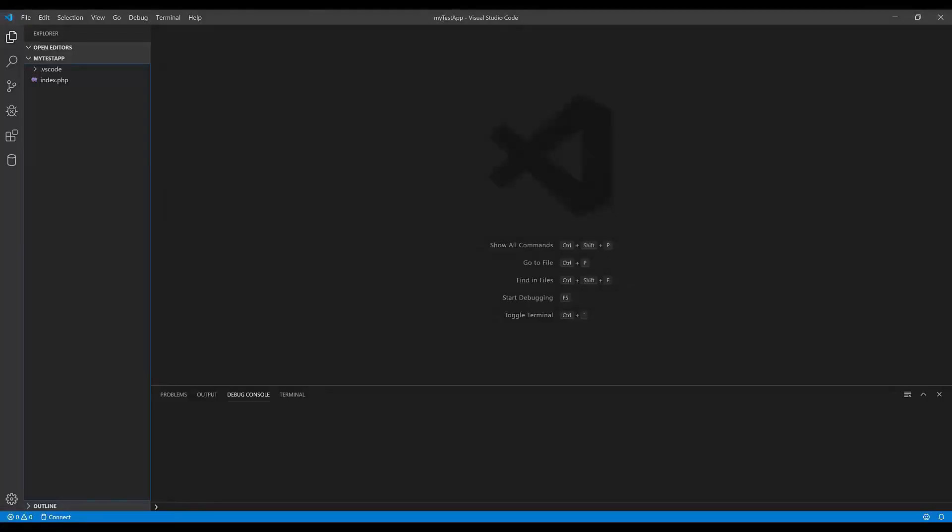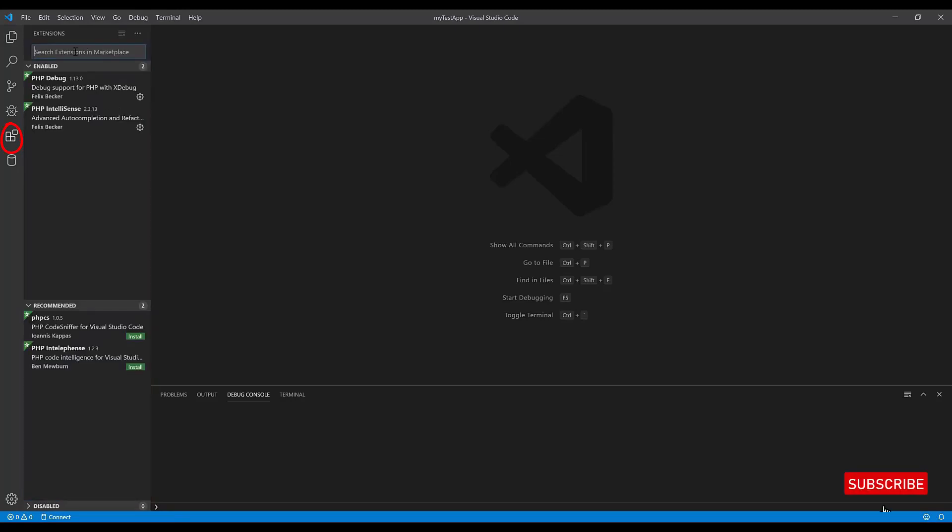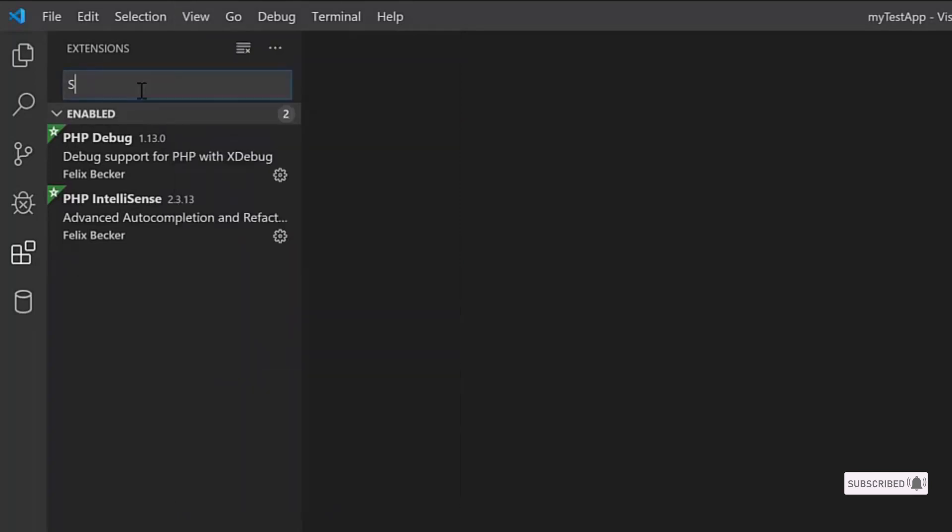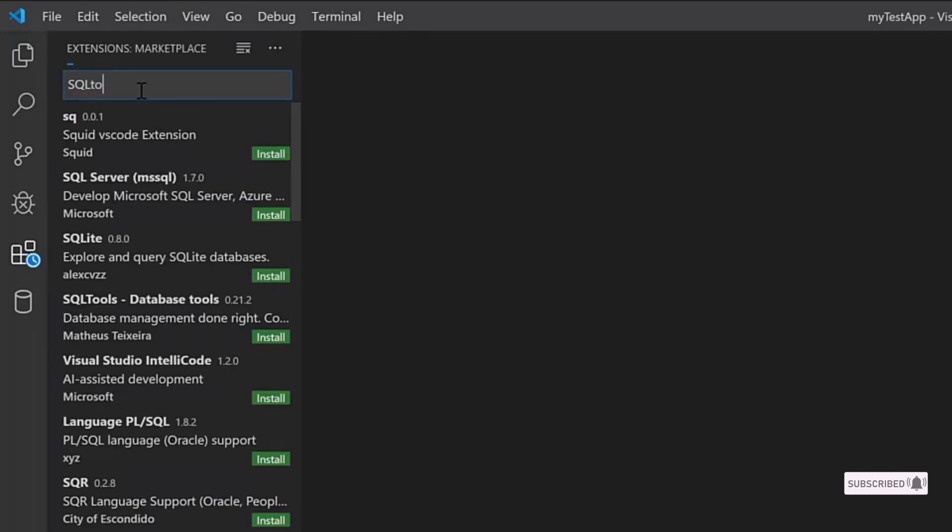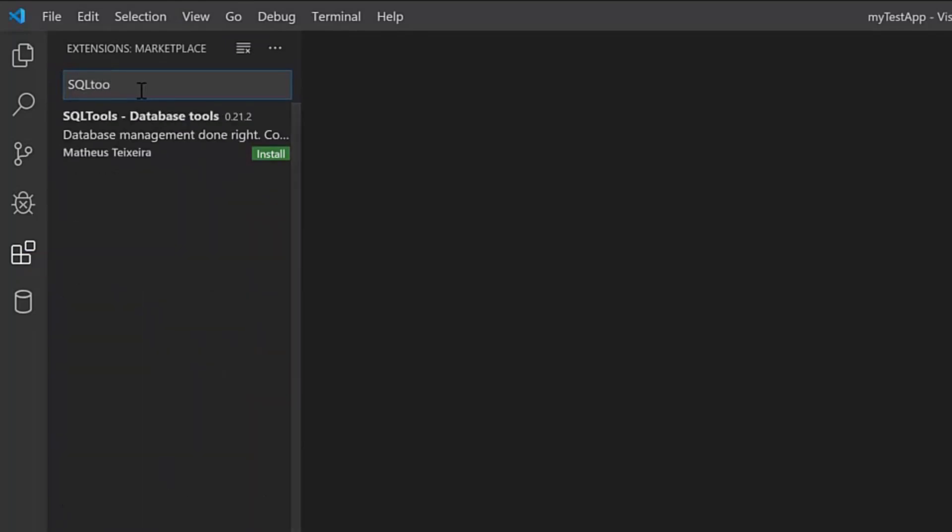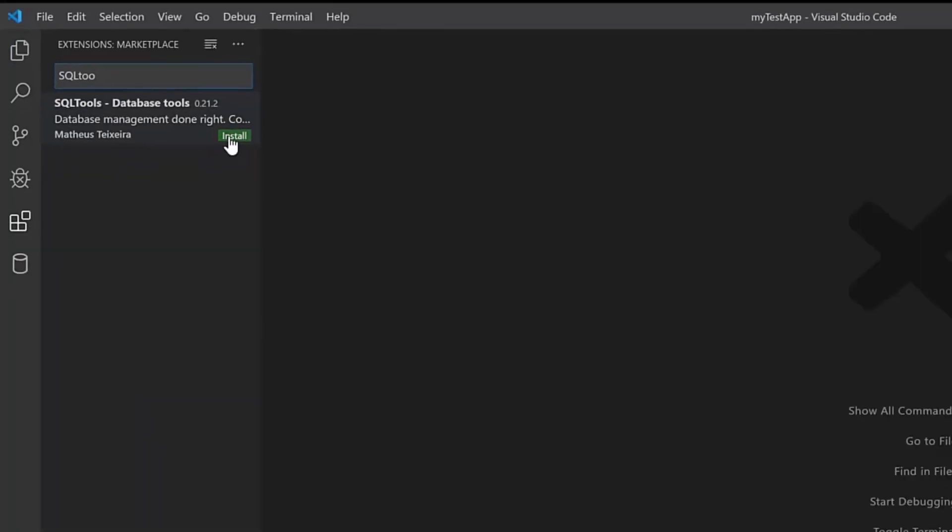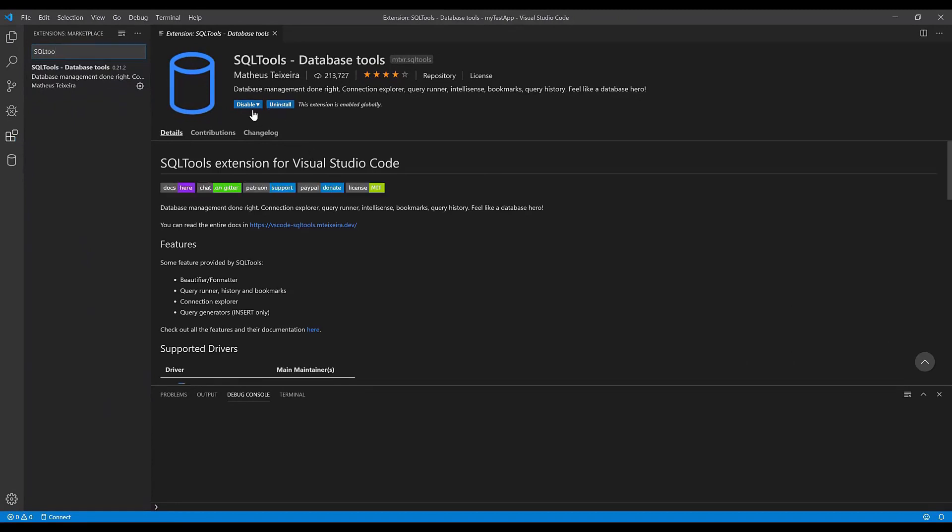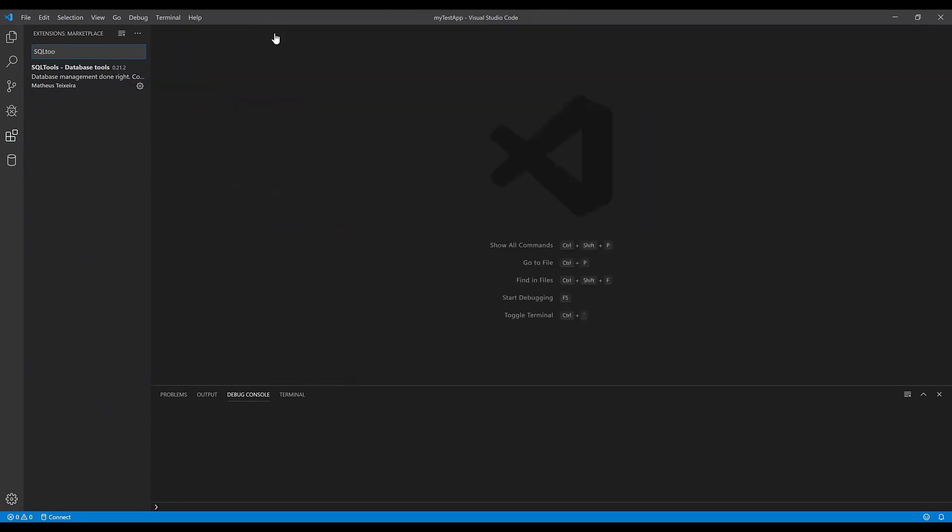The first thing you need to do is install an extension. Go to the Extensions panel, or from the View menu click Extensions, or alternatively hit Ctrl+Shift+X. Search for 'SQL Tool database tools database management done right'. Install this extension and when you're done, you'll see the icon over here.